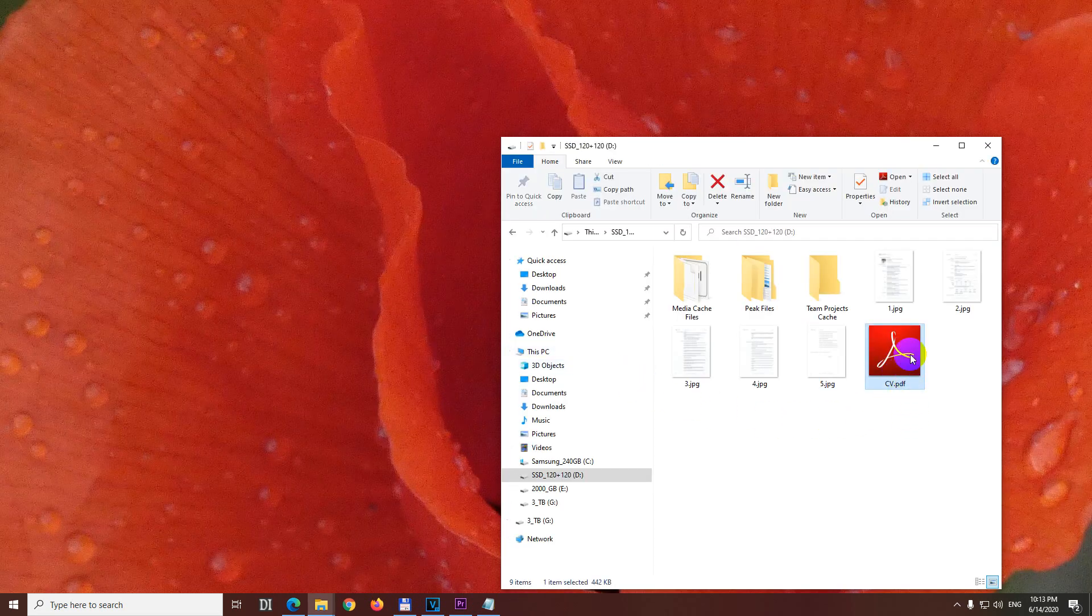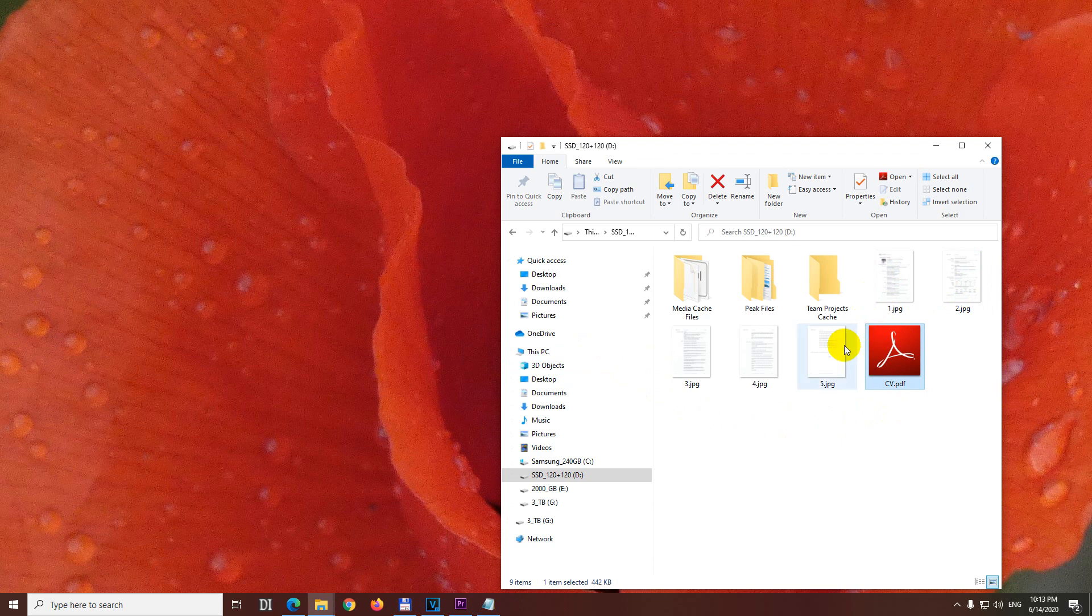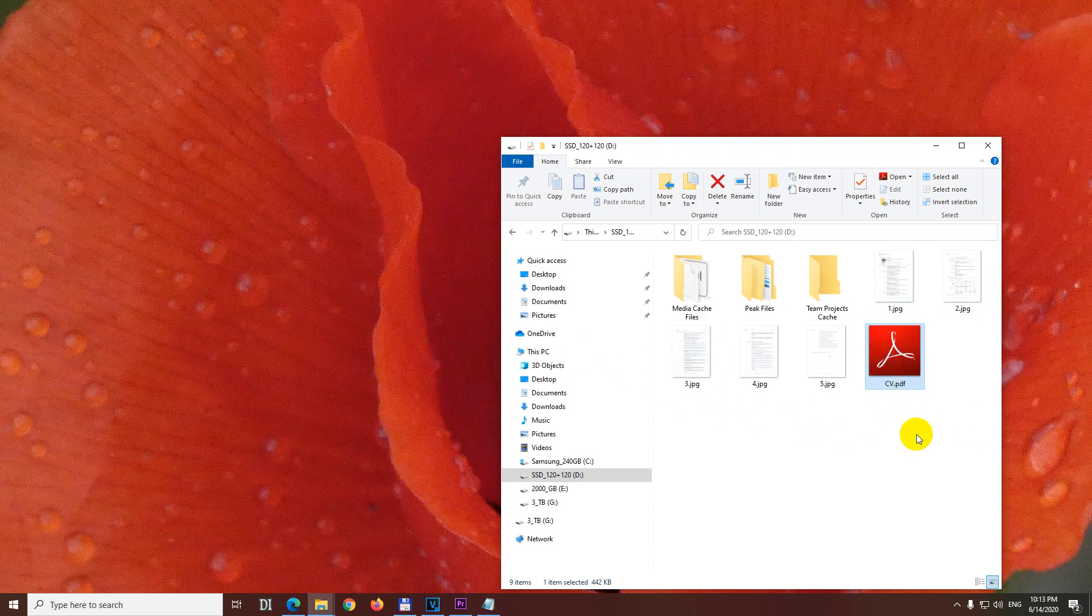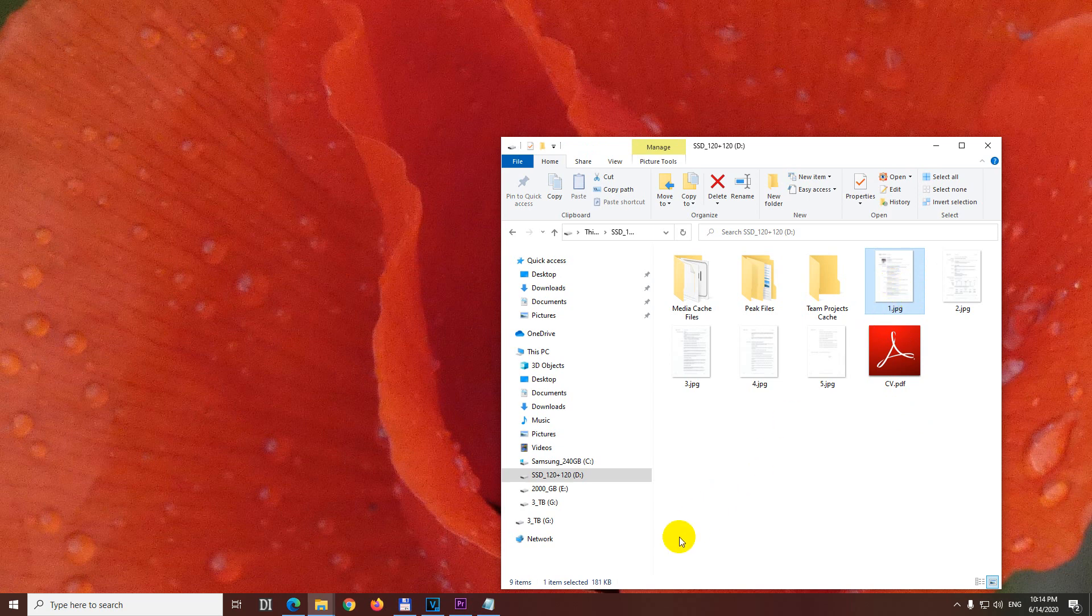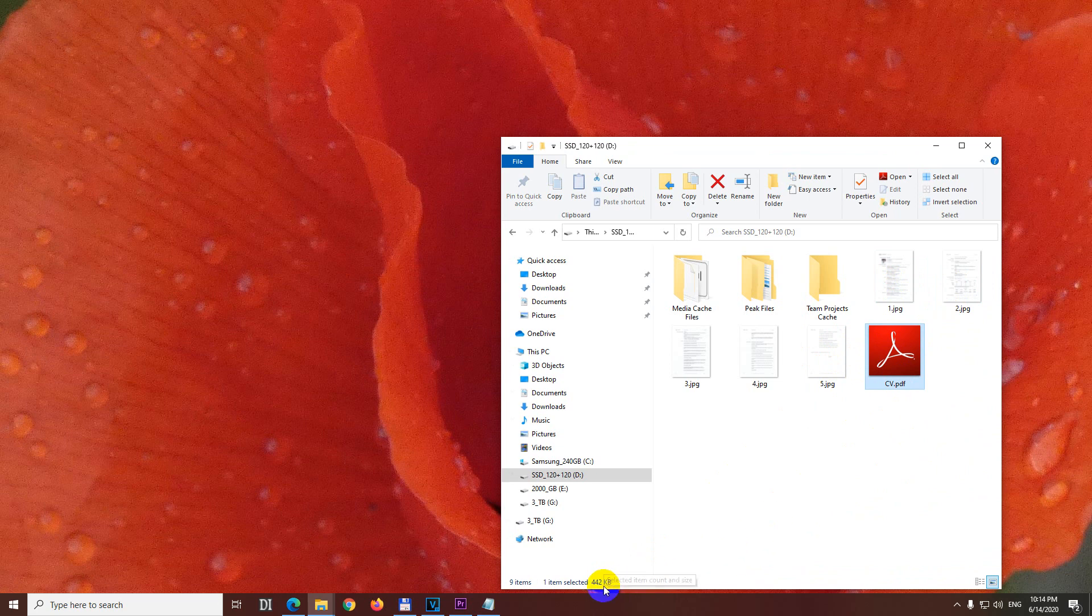And here's the CV. So we just converted these JPEG files into one PDF file. These five JPEGs are inside this one. And the size is even reduced because one file is 180 kilobyte, 160, and the PDF is 442. So the size is a little bit reduced.